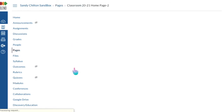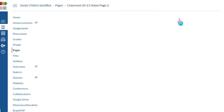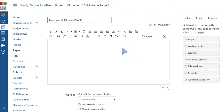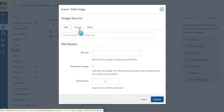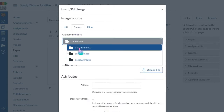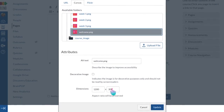Once all your files are uploaded, click back to modules and go back to that home page. At the top there's an edit button with a little pencil — click edit. To insert images, look for the embed image button and click it. You can embed from a website or Flickr, but I find it easiest to just upload so everything's in one place. Go to your folder, find your welcome banner, adjust the size if needed, and click Update.